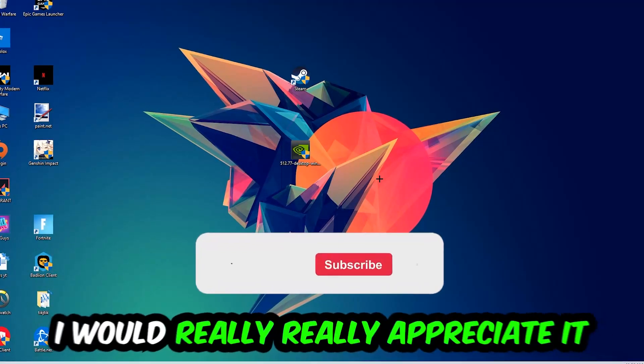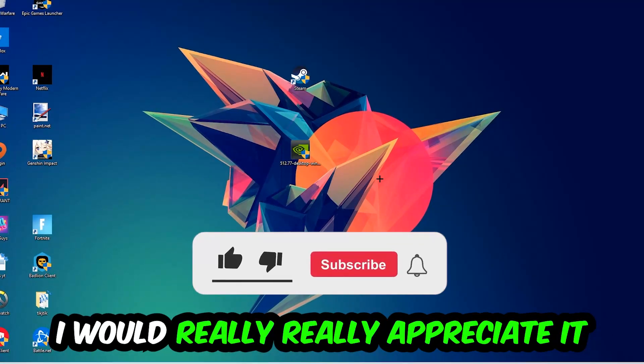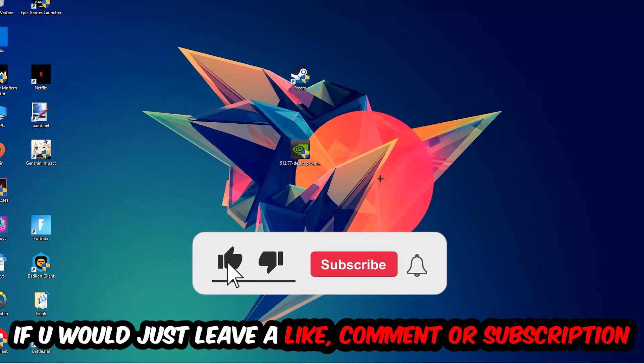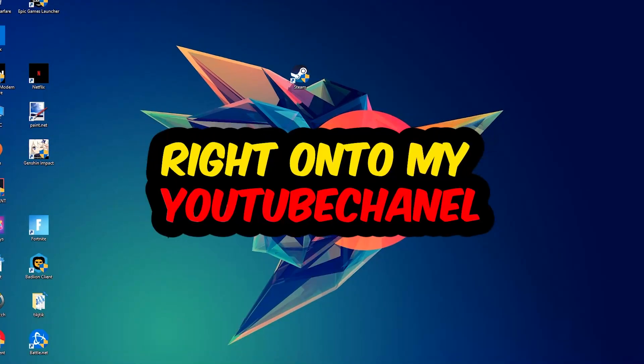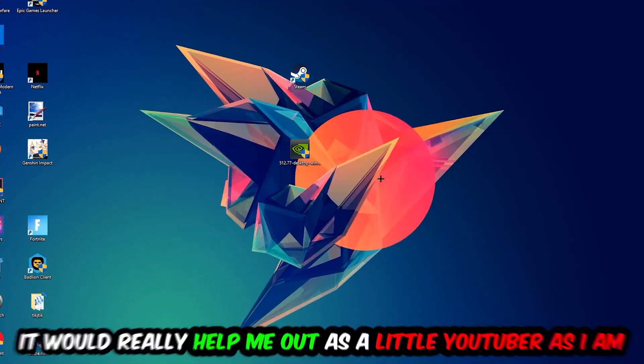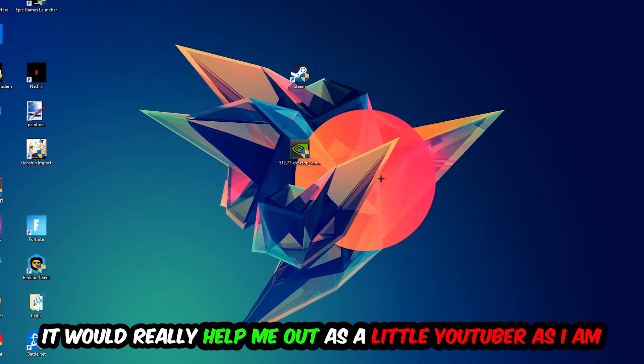Before we start, I just want to let you guys know I would really appreciate it if you would leave a like, comment, or subscription. It really helps me out as a little YouTuber.